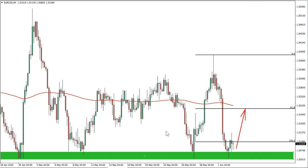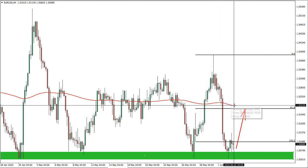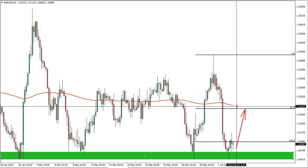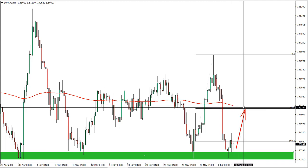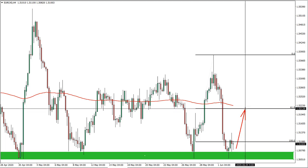On the 4-hour chart, I have applied Fibonacci to this last swing to the upside where we have the 61.8 Fibonacci level. It cleanly corresponds to our 200 exponential moving average. Because if we extend the exponential moving average, you will see that it will most likely test this area at 1.5213.